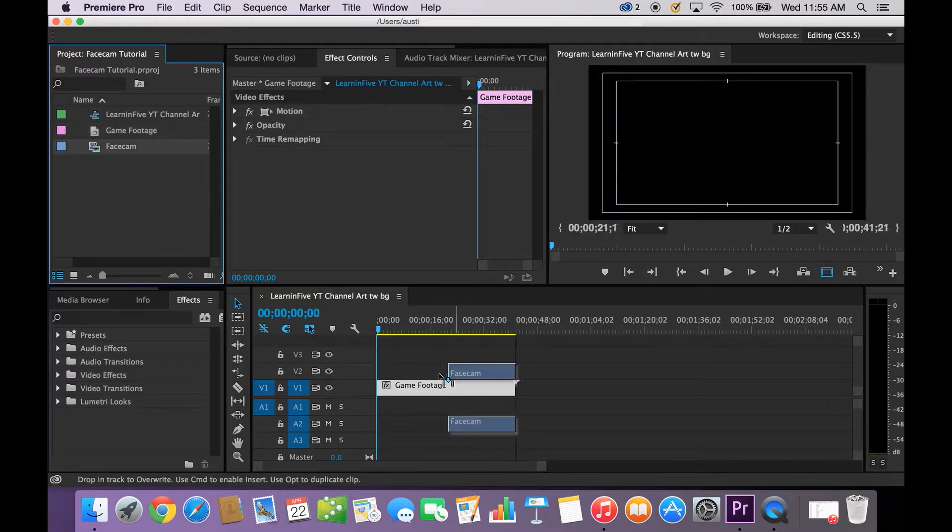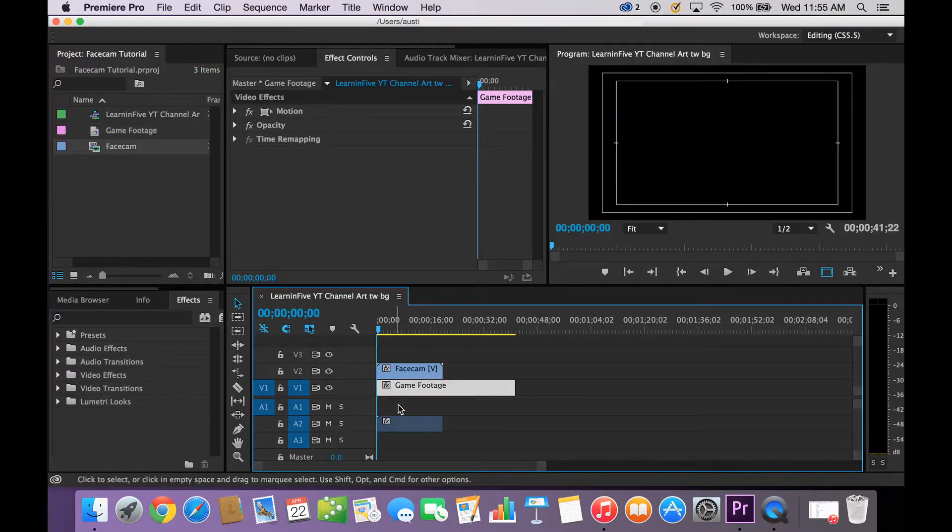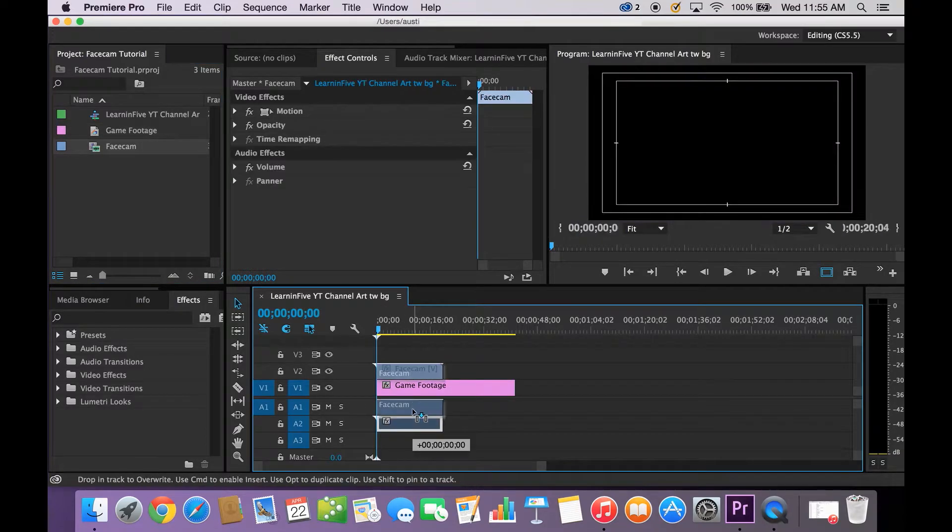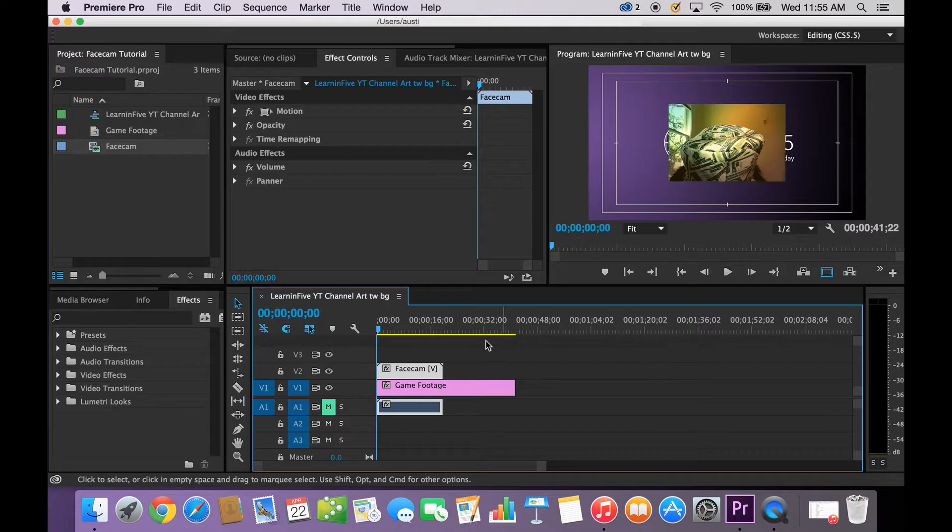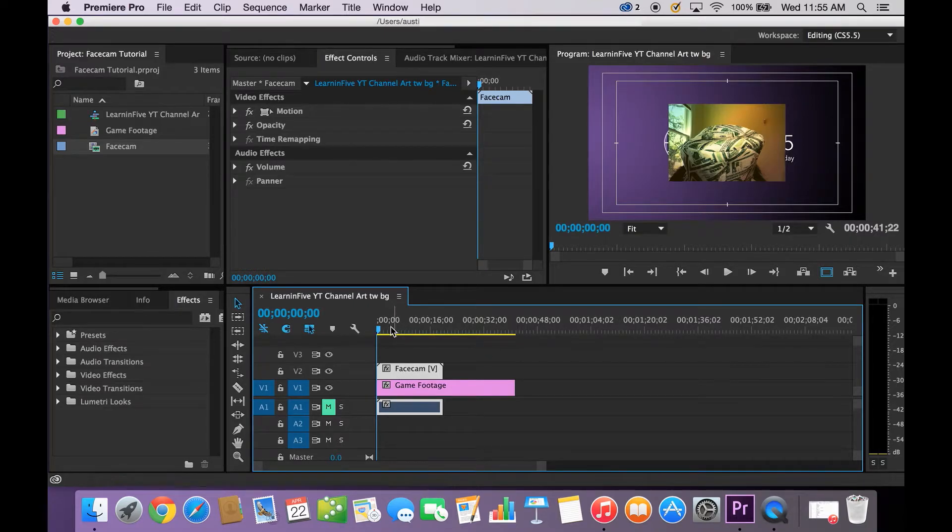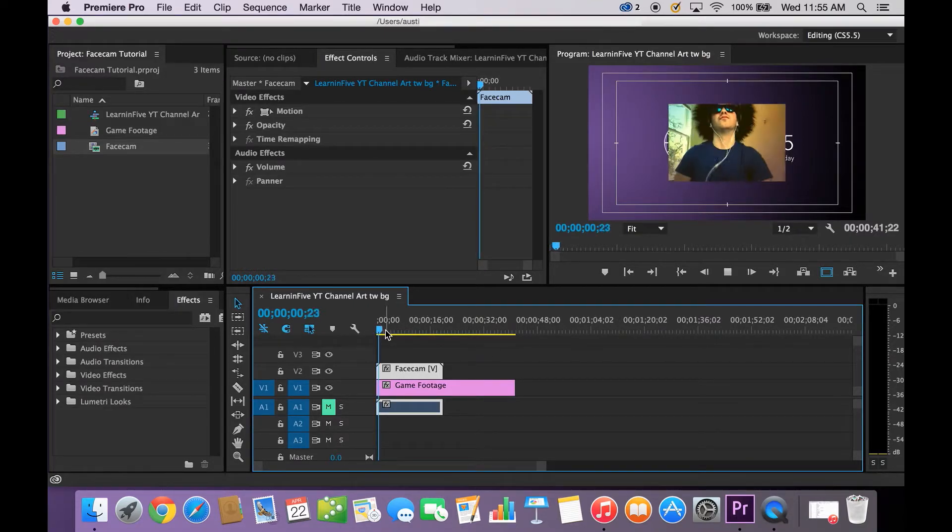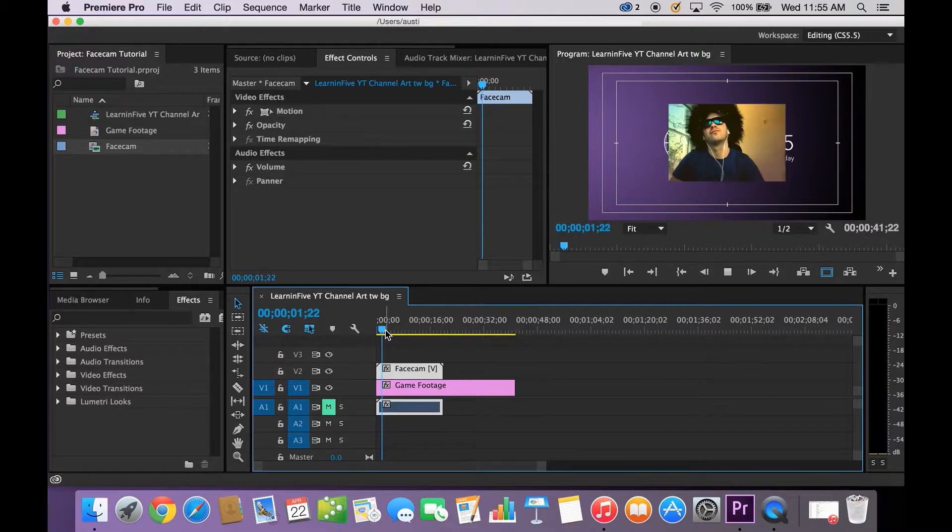I have my Facecam footage here. I'm going to mute this just because it has a fan in the background that's just really annoying. So alright there's my Facecam footage.